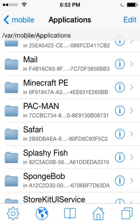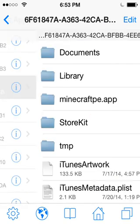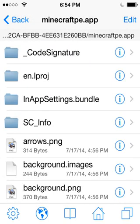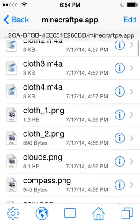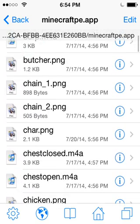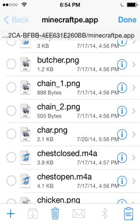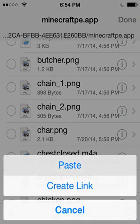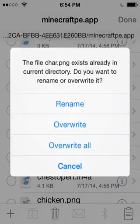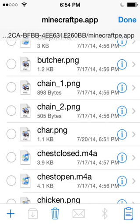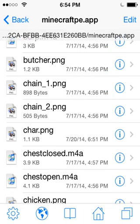Go into Minecraft PE — go to MinecraftPE.app — and find where it says char.png. Simply click it, click Edit, click Paste, and it's going to say Overwrite. Overwrite it. It says 'Overwriting'. Done — simply exit out.